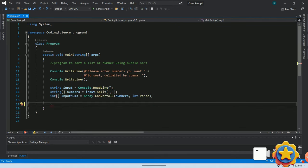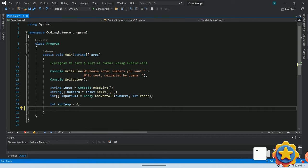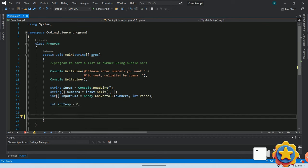Next step, we will declare a temp variable of type int called int temp with a default value of 0 for swapping purpose.